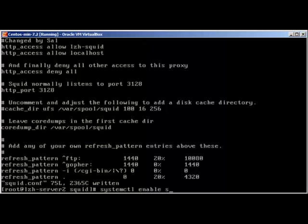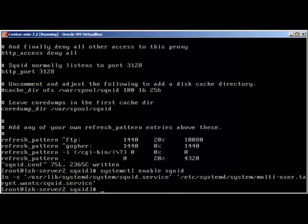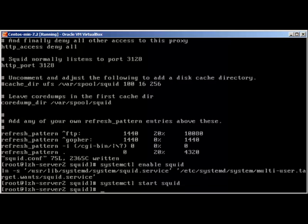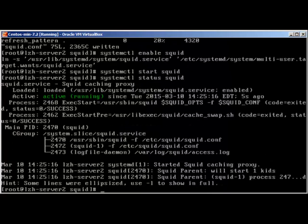Let's enable our SQUID server so it starts on reboot: 'systemctl enable squid' — that will create a symbolic link. Then start it with 'systemctl start squid'. Checking the status reveals it's active and running. We have just started SQUID and it's working.